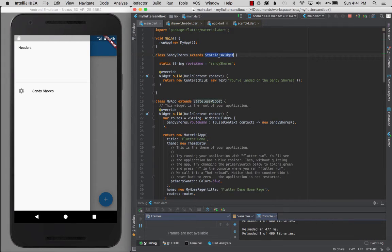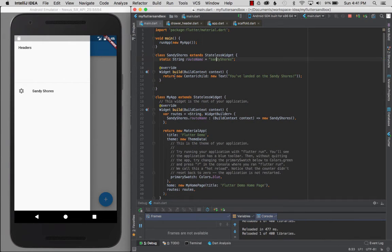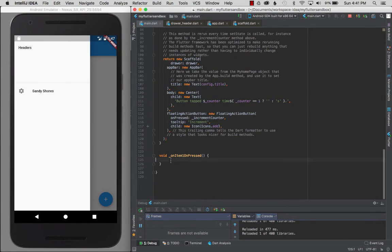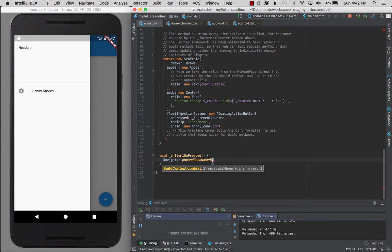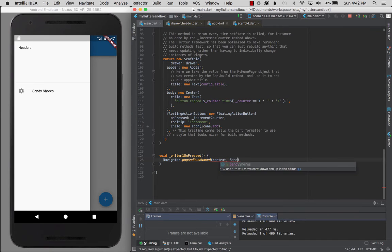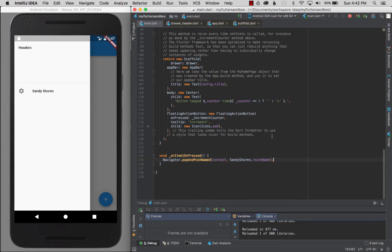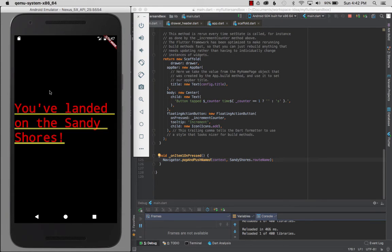Let's review: I created a stateless SandyShores widget, gave it a routeName of 'sandy_shores', and it renders a simple centered text widget. In the _itemOneOnPressed method, I use Navigator.popAndPushNamed() with the global context and SandyShores.routeName — this closes the sidebar drawer and pushes the new route. After reload, clicking Sandy Shores navigates to the new activity: 'You've landed on the Sandy shores.' It works!